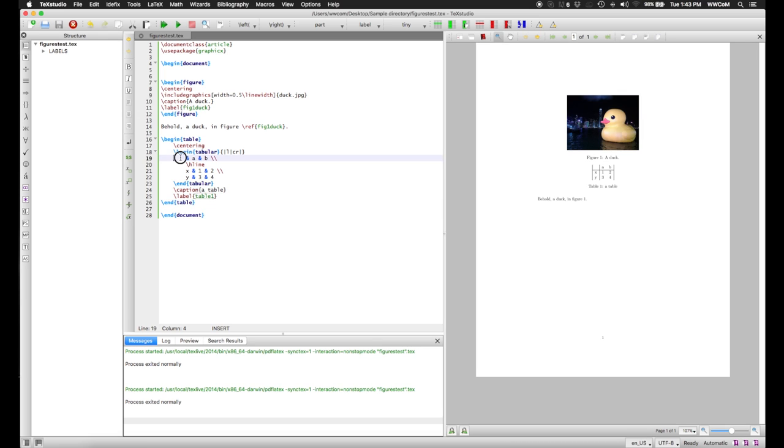that the table appears above the line of text, whereas in the document, in the precompiled document, the table environment shows up below the line of text.